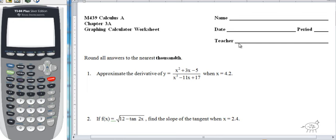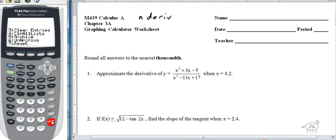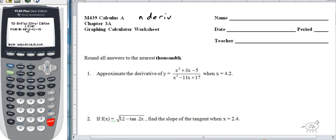What we're going to do today is use something called N-deriv — N-D-E-R-I-V. Now, depending on what mode you have it in — let me go to second, memory, about — this is version 2.53. If you don't have 2.53, you should get a link from me; I can give you the latest operating system. Make sure you have at least 2.53 or higher.